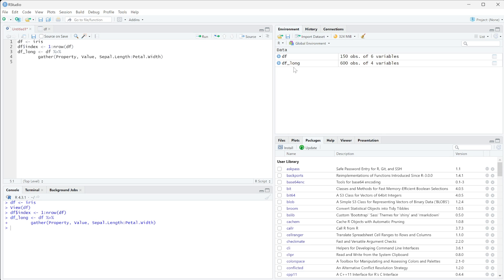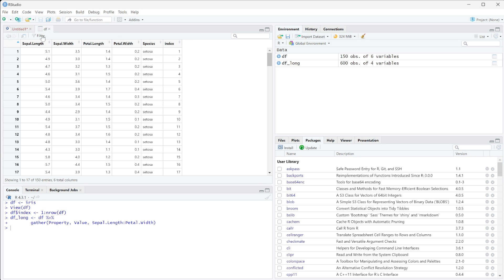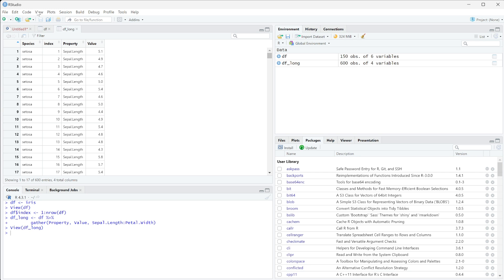It has 600 observations of four variables, instead of 150 observations of six variables. So if we open up df long and view it...